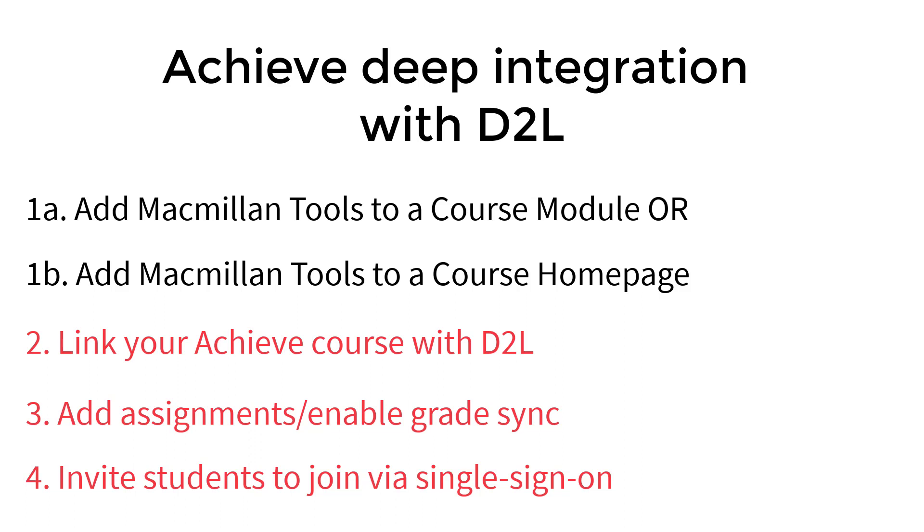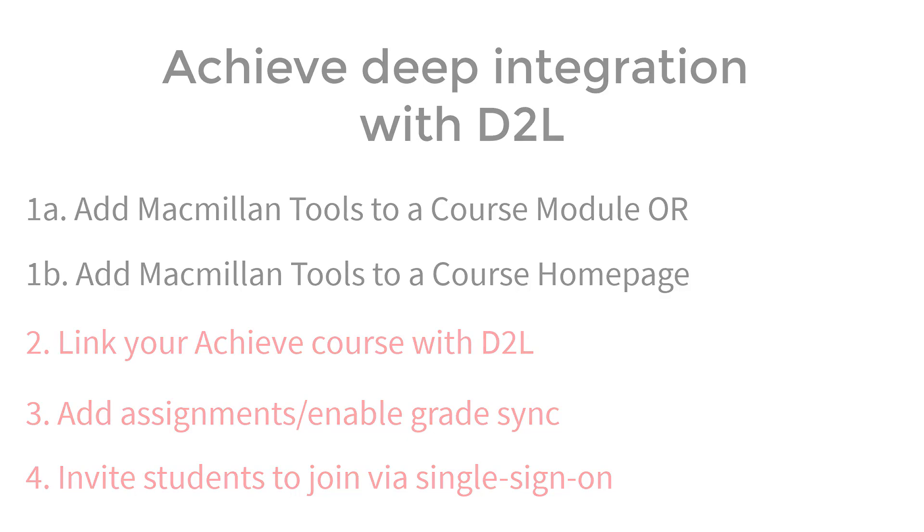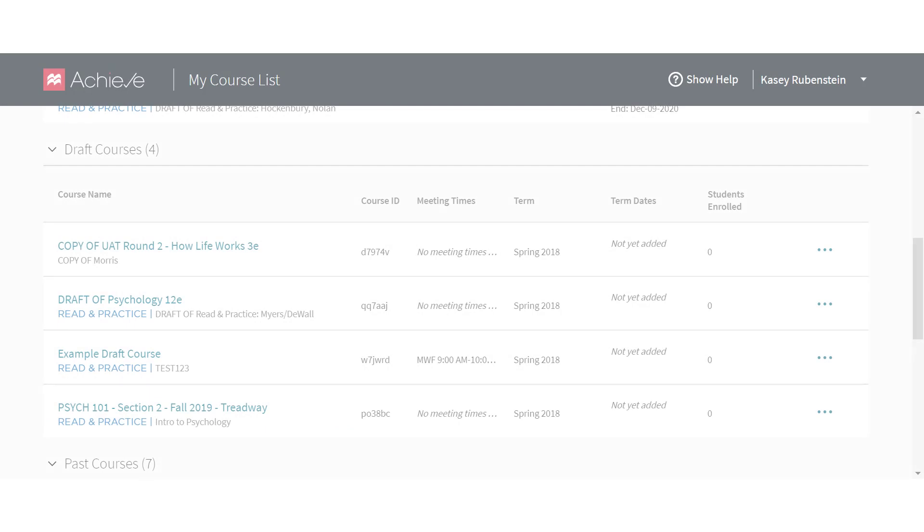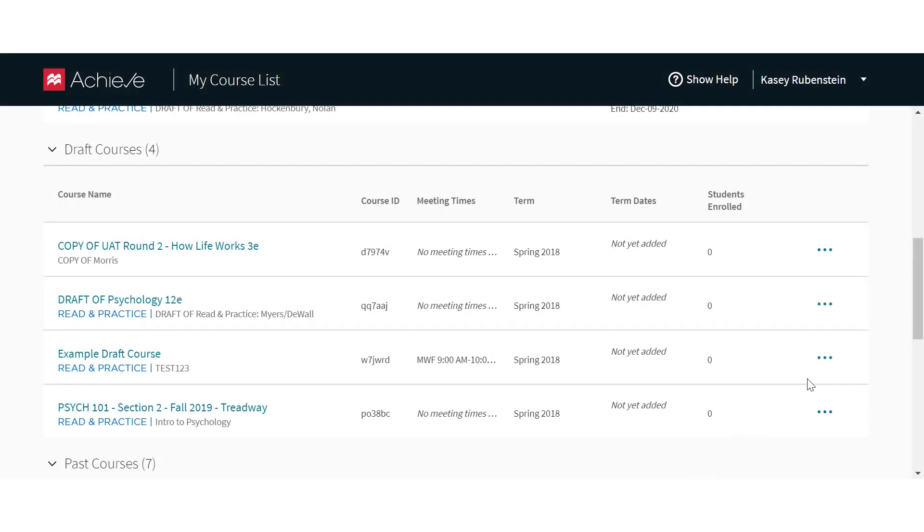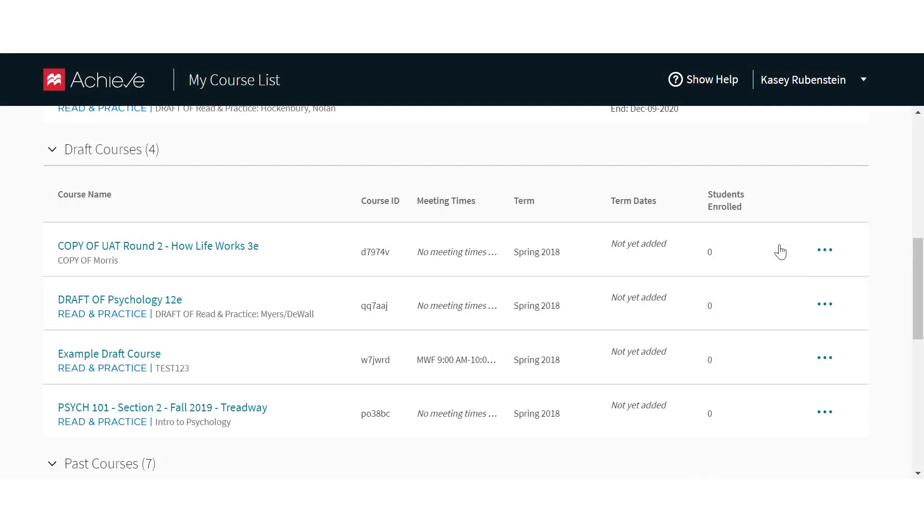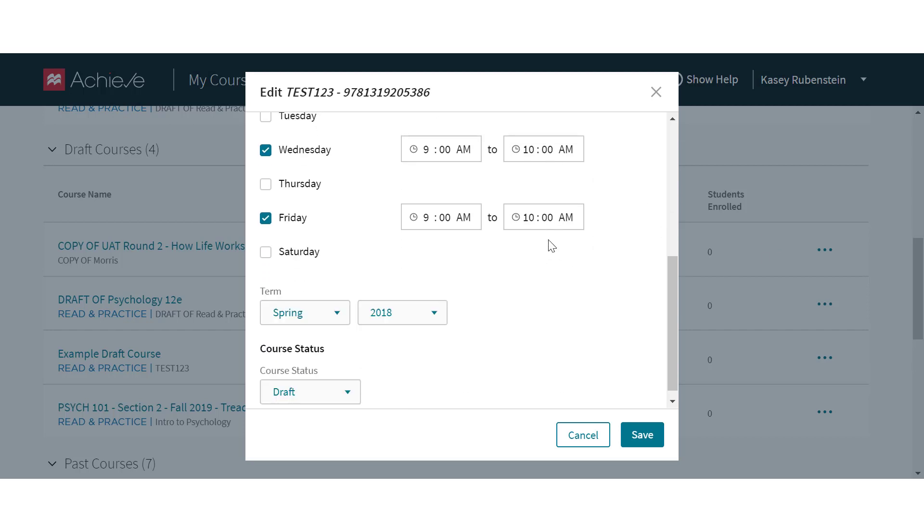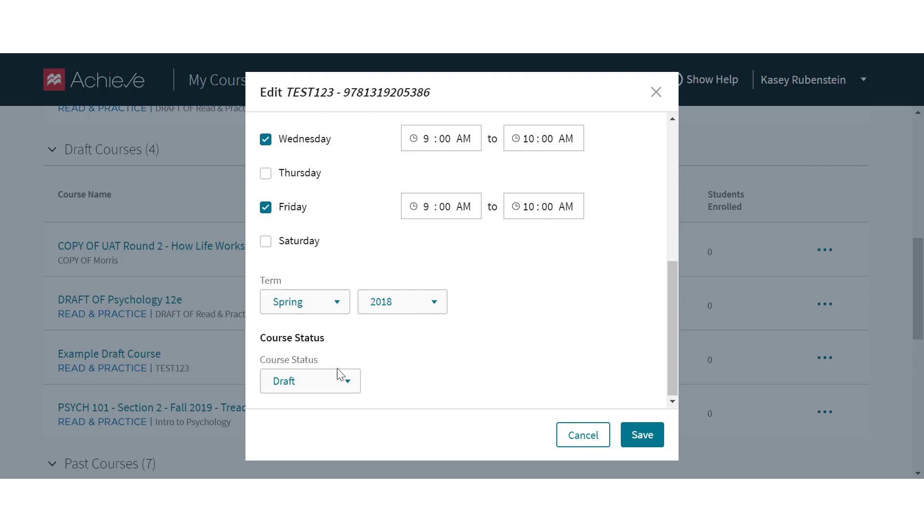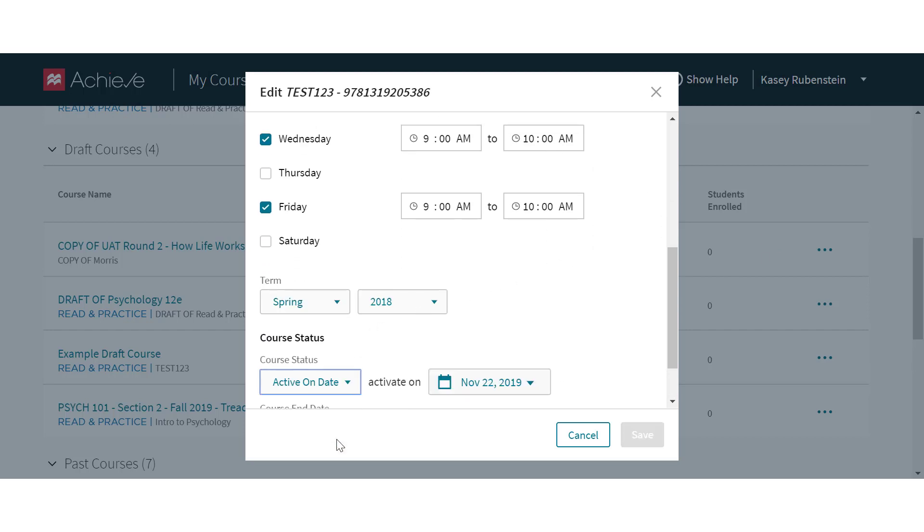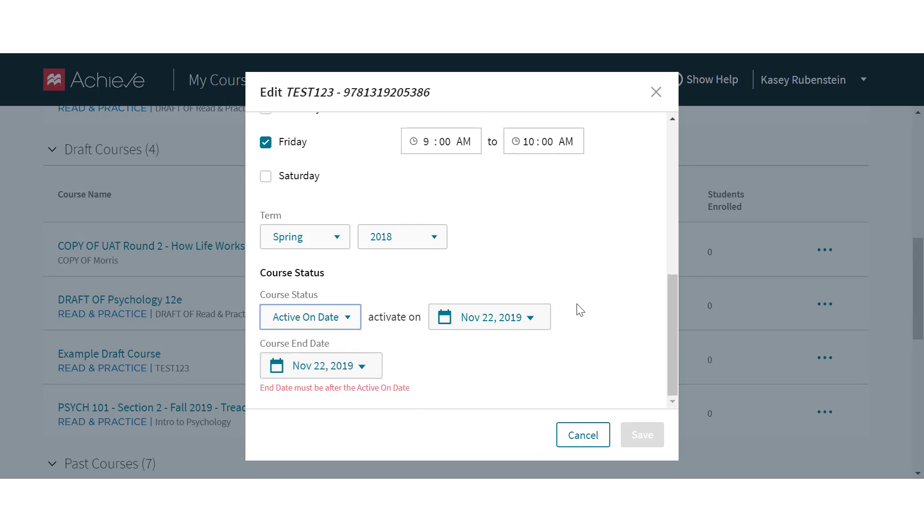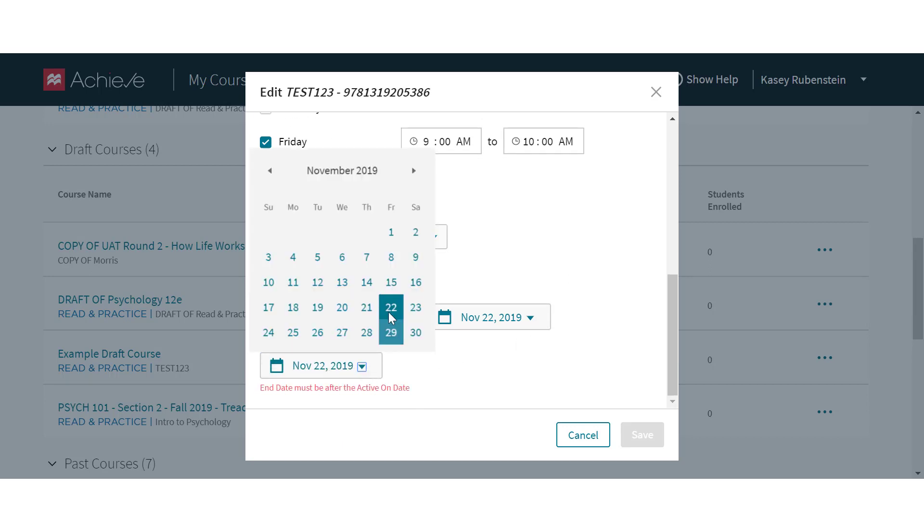Please feel free to pause this video while you make changes in your course or LMS. Before getting started, we recommend that you create your Achieve course and assignments, then make your course available for student enrollment. Note that the course end date should be in the future.